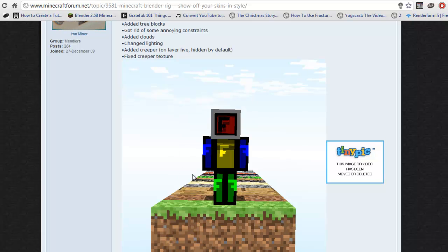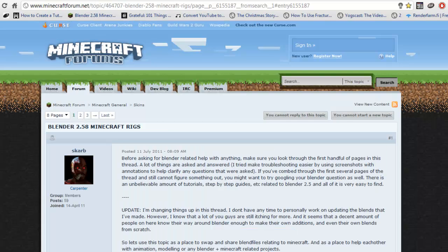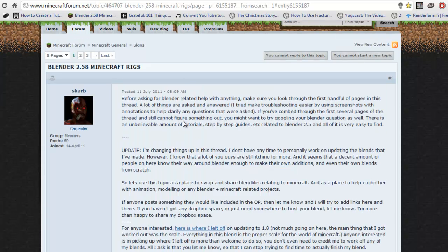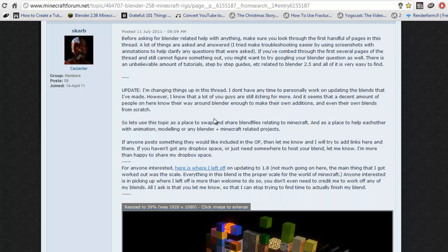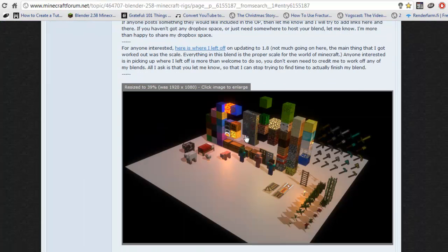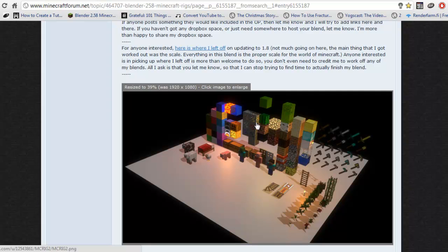On to the next one. This is the one I use. It's the Blender 2.58 Minecraft rig that also works for 2.61, which is the one that we're using. It's made by Scarb, and this is better. As you can see, it has pretty much all the blocks.